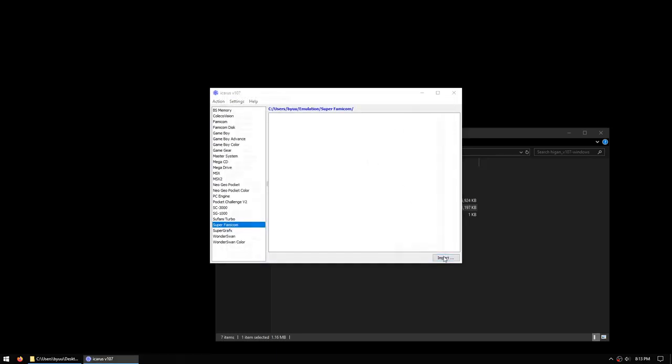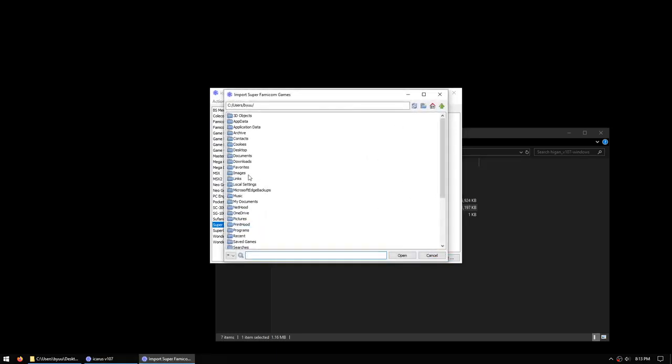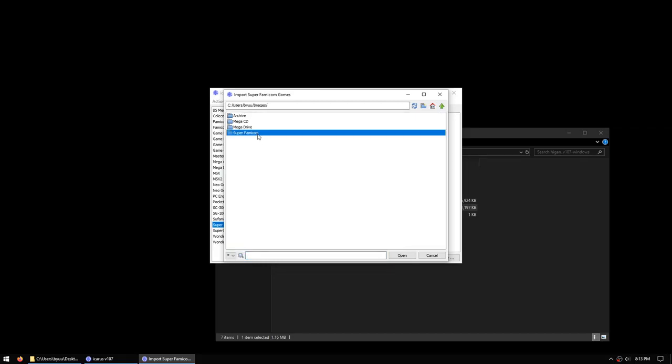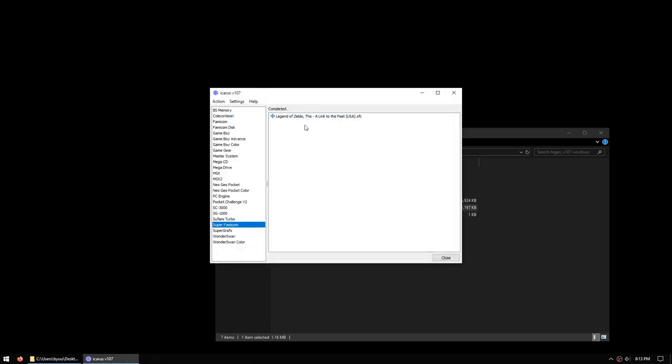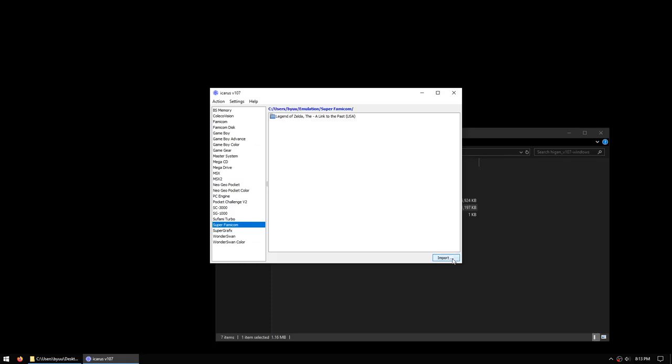We'll go to the bottom right and choose import. From here you navigate to where your game images are stored, and you can double-click on them to import them. You'll receive a completion log that tells you which games imported successfully with a plus, and a minus for any that failed. If you click on any games with a minus, it will give you an error message explaining why, but in this case the import was successful, so we'll choose close to return to the main Icarus window, and you'll see that the game was imported successfully.